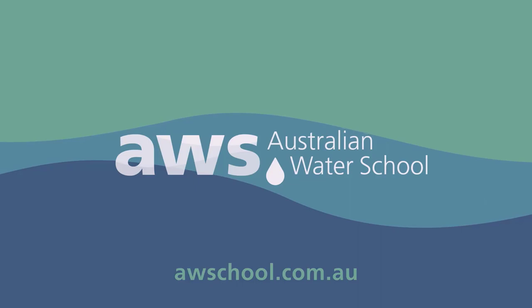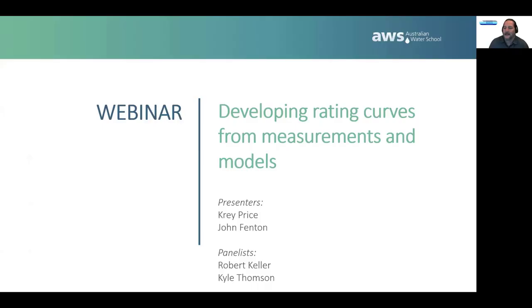Welcome to the Australian Water School, the home of demand-driven industry design training for the global water sector. Hello and welcome to today's Australian Water School webinar covering the development of rating curves from measurements and models.